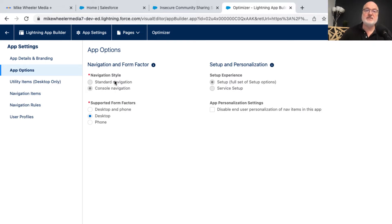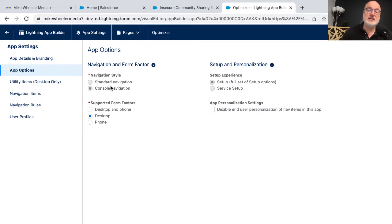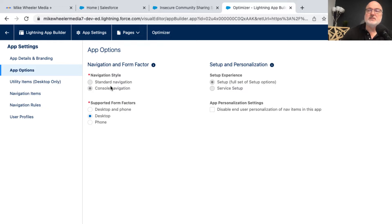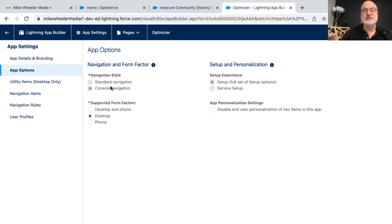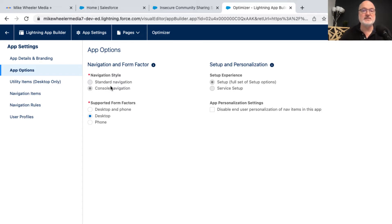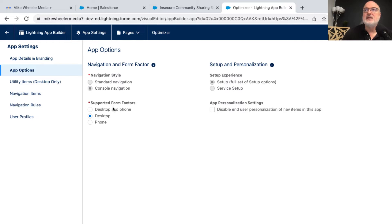So whenever you're creating an app in Salesforce, you really need to think about, okay, does this need to be standard, or does this need to be console? And worst case scenario is you create one of each, and you'll find that as an option inside of the free developer accounts. You'll see service application, and then you'll see service console. They put that in the name so that you know that it's a console app.